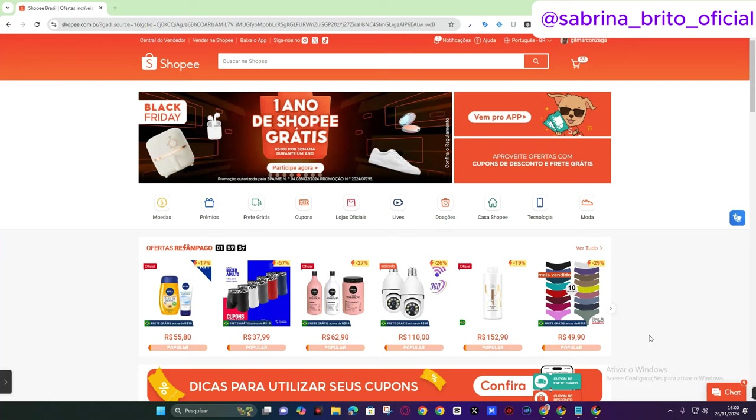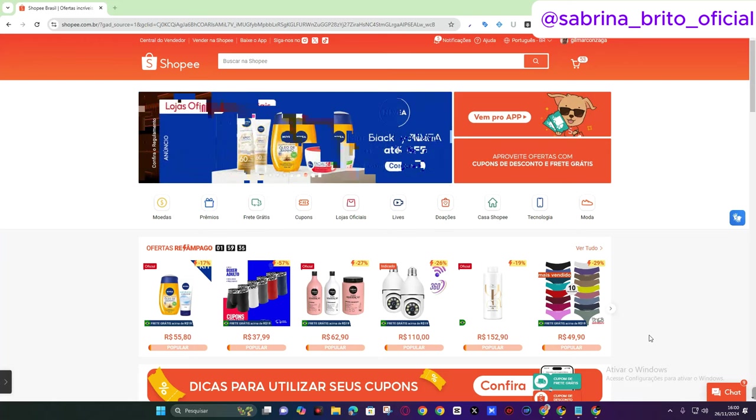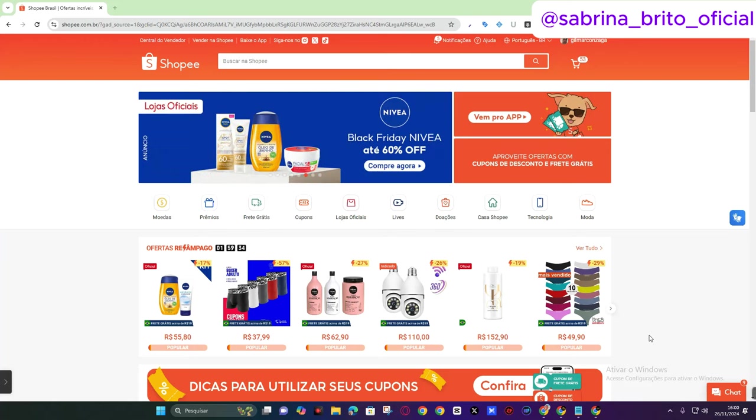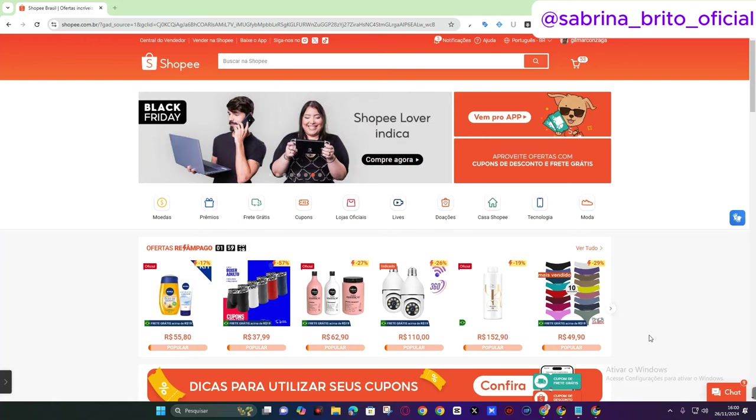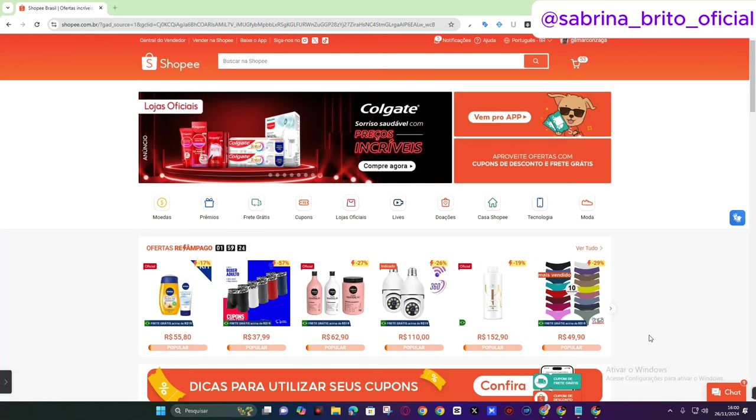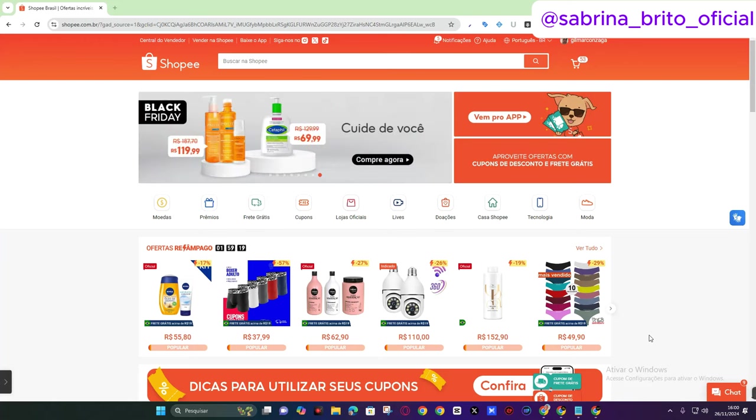In today's video I'm going to teach you step by step how to place an order here on Shopee for your customer and enter the tracking code and confirm. You're going to confirm your order on Amazon, saying look Amazon, I just sent the order to my customer using Shopee itself.